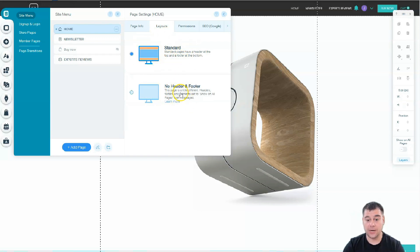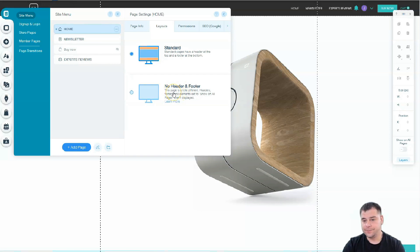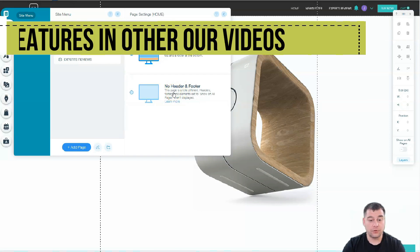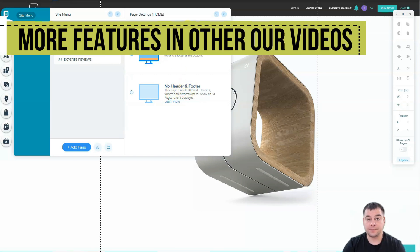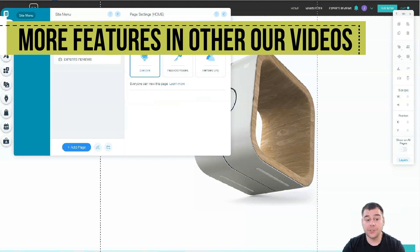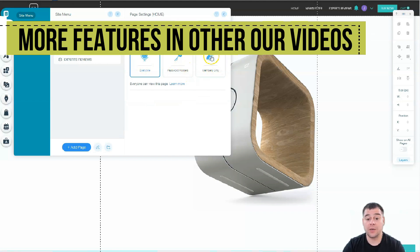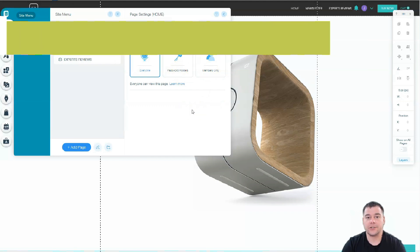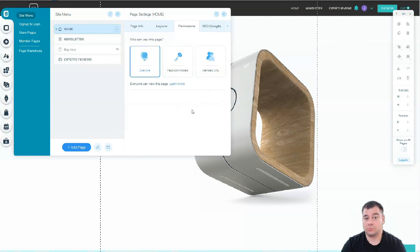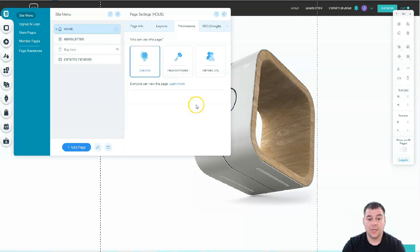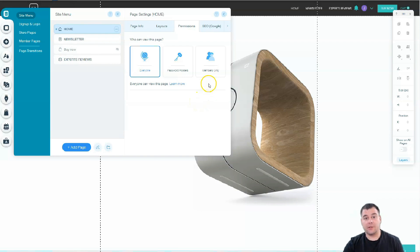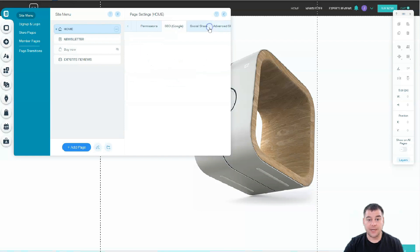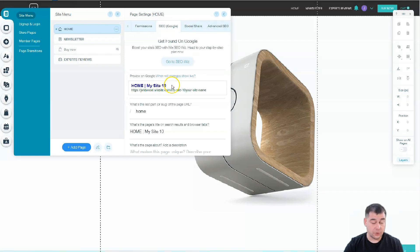Home layouts - you can make it standard with header and footer, or no header and footer option if you have something to show like a beautiful picture or maybe full screen video. Permissions also - password holders, members only, or for everyone. You can build a website like for an online school just to show. You can build the area that only members will get there.